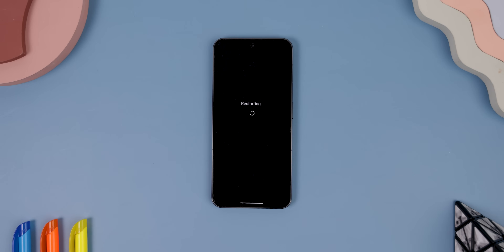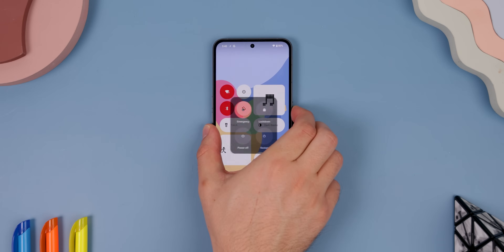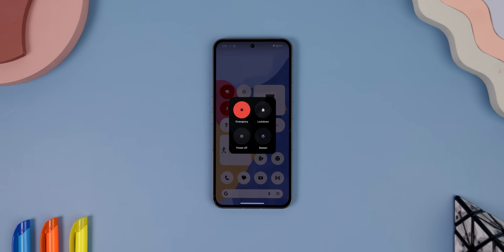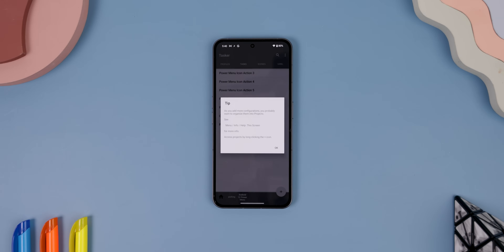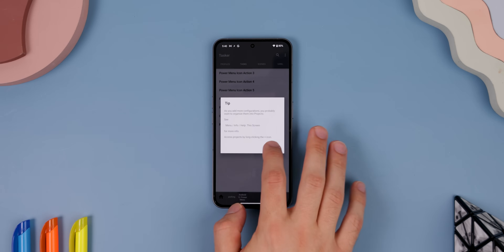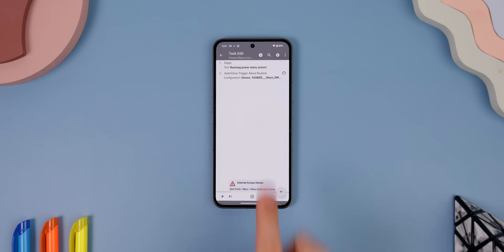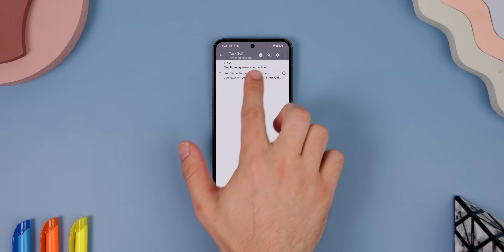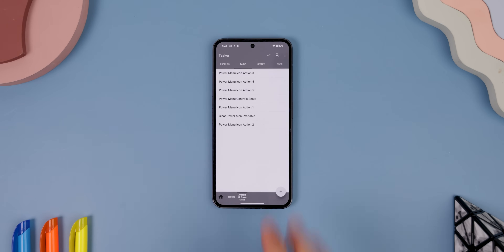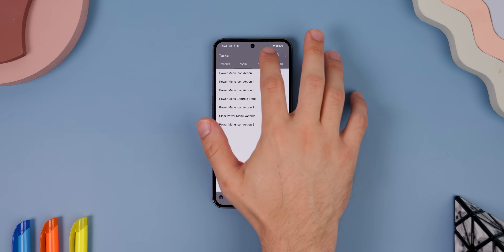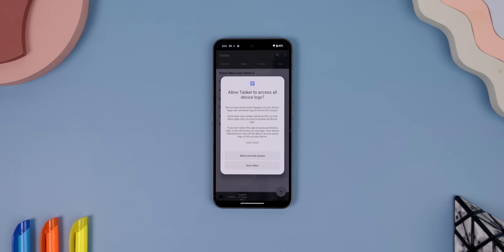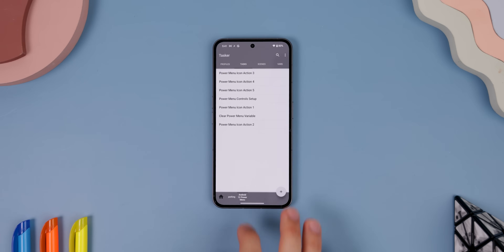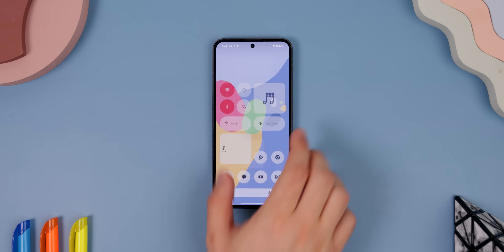One last thing: each time you restart your phone, these icons in the power menu will disappear because it's missing those device log permissions. So you'll need to go back into the Tasker app, switch to the Task page, tap on one of the power menu icon actions, go back, tap on the check mark, and allow it device logs. It's annoying, but it is what it is.